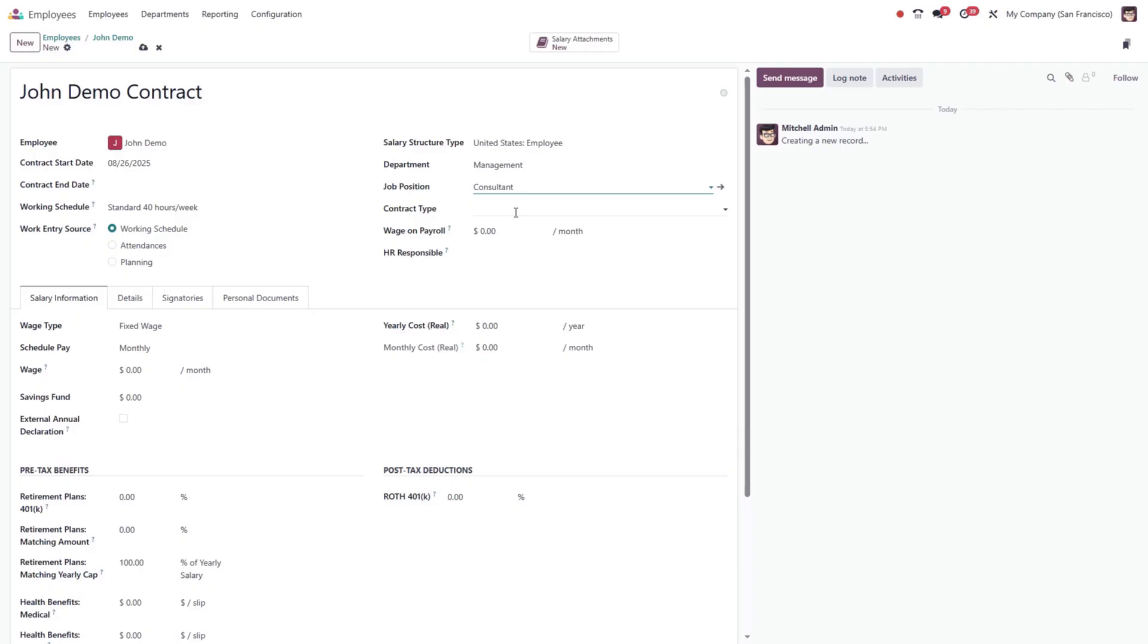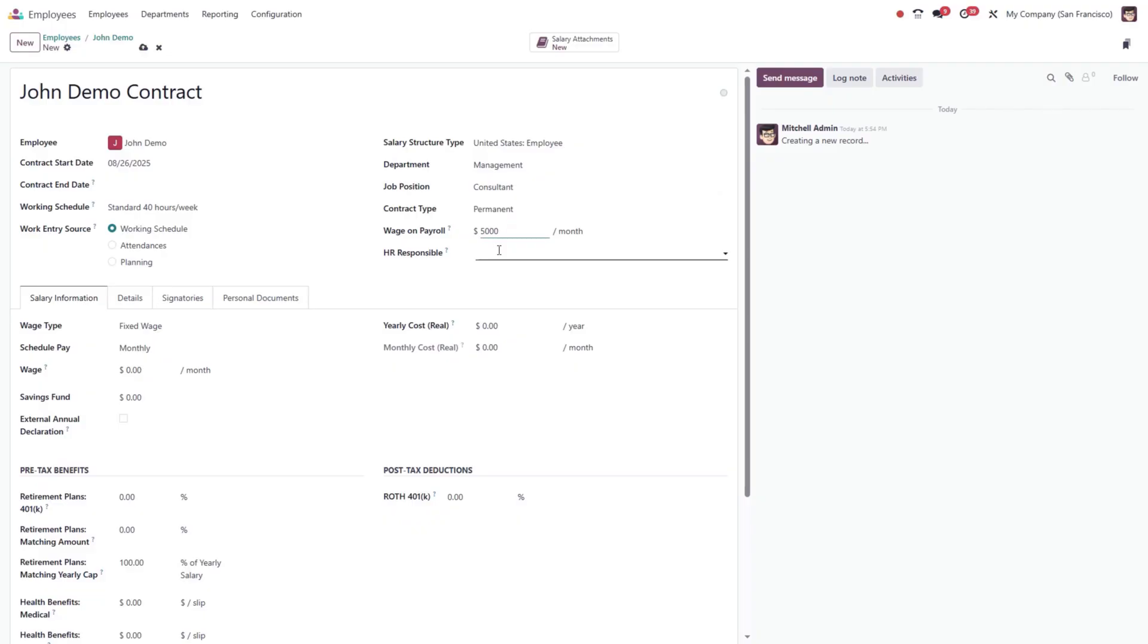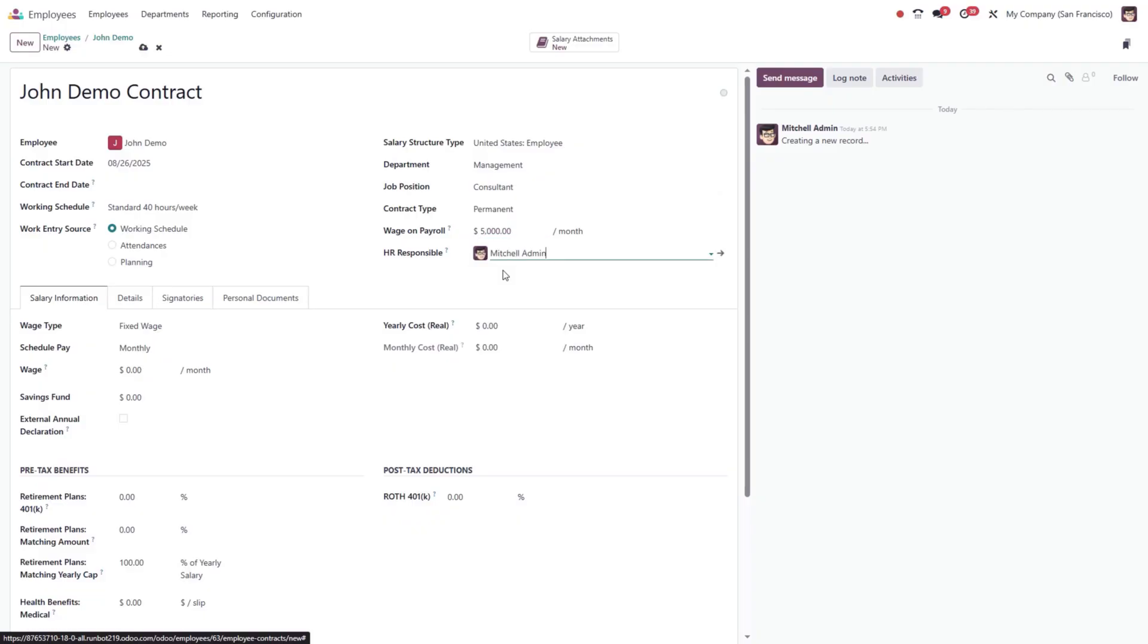Fill in the department and job position to link the employee to their organizational role. Specify the contract type, such as permanent or fixed term. Enter the wage on payroll, which defines the employee's salary to be used in payslip calculations. Finally, assign the HR responsible, the person managing this contract.